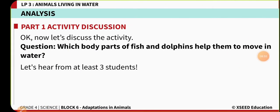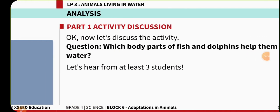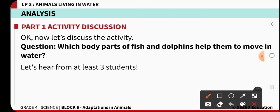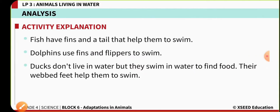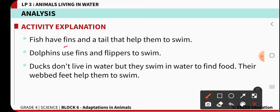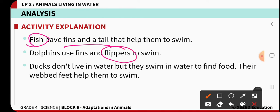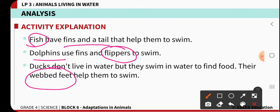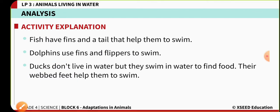The activity question asks which body parts help dolphins and fishes move in water. For fish, fins and tail are helpful for movement; for dolphins, flippers are helpful for swimming; and for ducks, webbed feet help with movement.